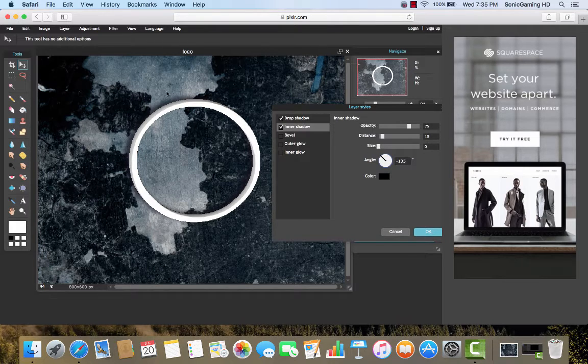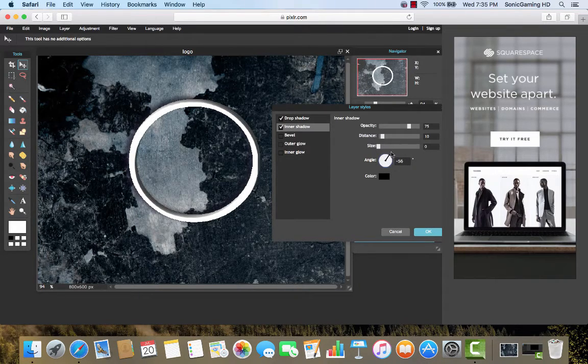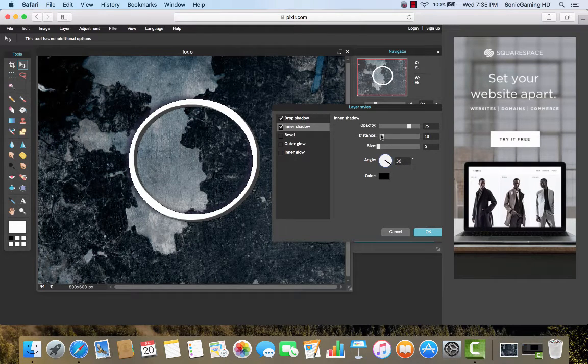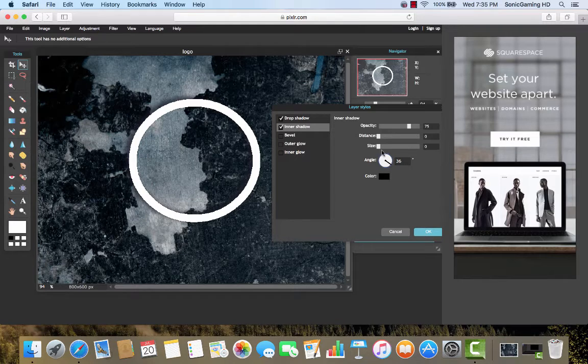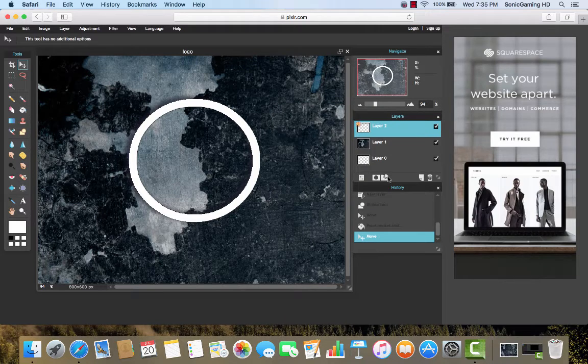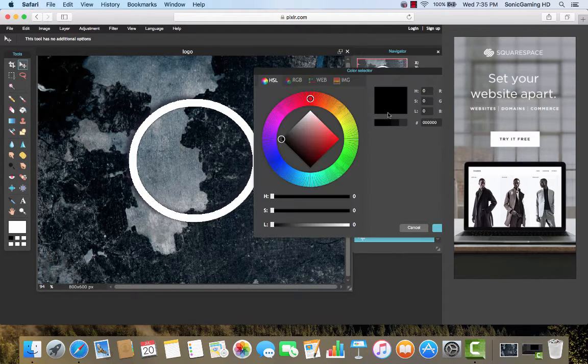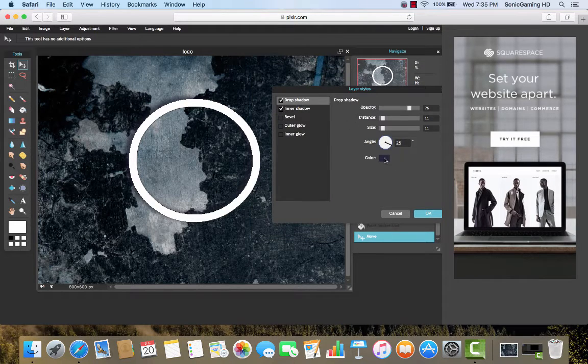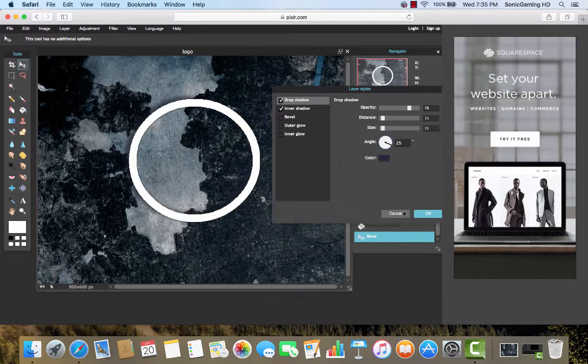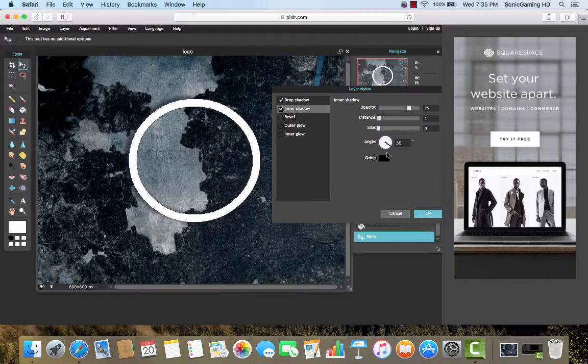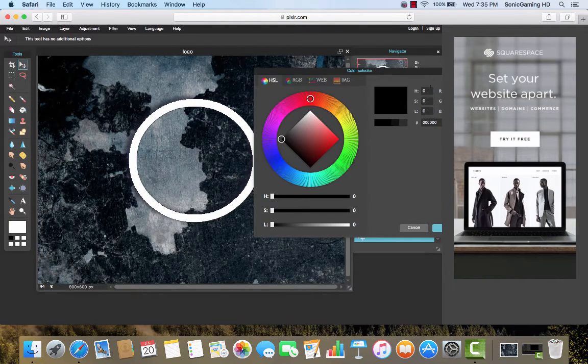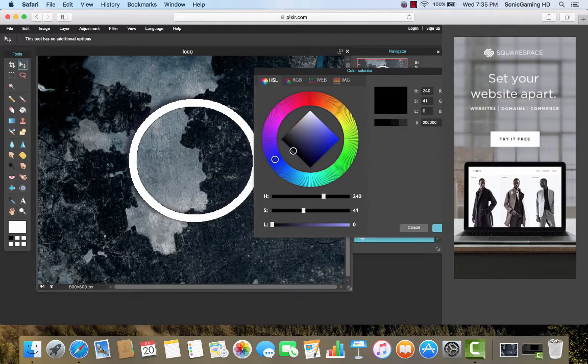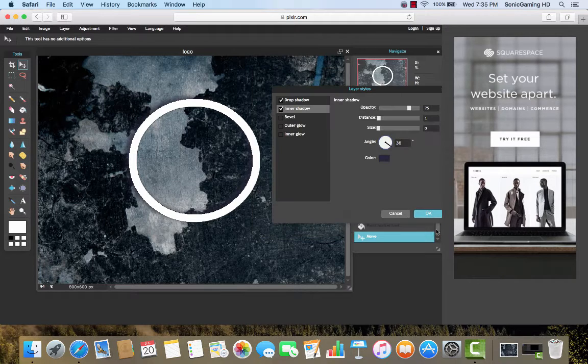So now we're going to click on the inner shadow. Make the size as small as possible, which is zero. And then rotate it around. Then let's move the distance to zero. That looks good. Maybe let's try one. Okay, so open it back up. And choose the same color. So if I go back to drop shadow, let's see, 240, 41, 25. So 240, 41, 25. And then click OK.